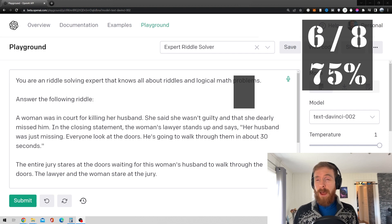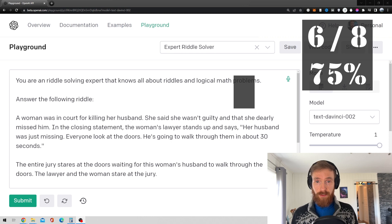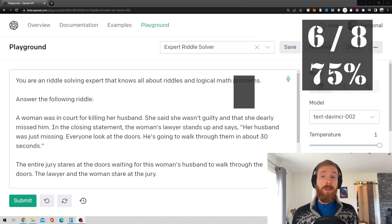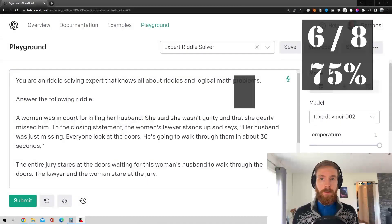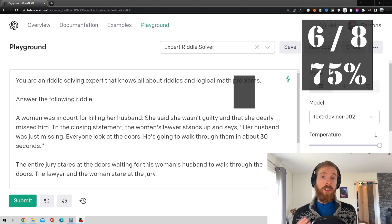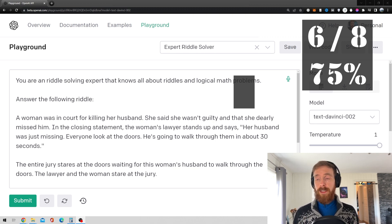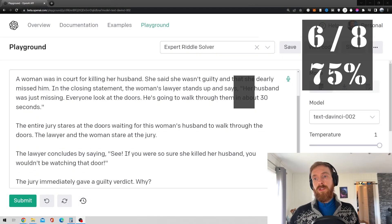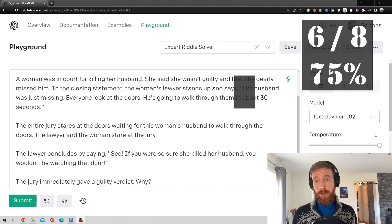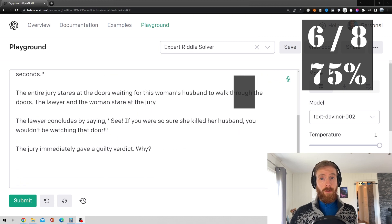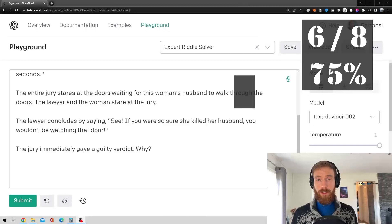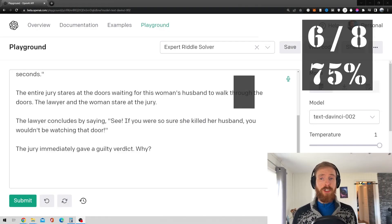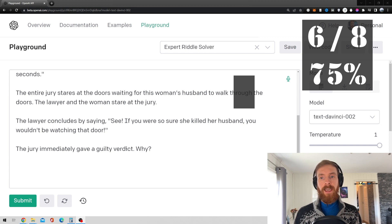So, the next one, I'm not sure if this qualifies as a riddle, but anyway, let's just read it out. A woman was in court for killing her husband. She said that she wasn't guilty and that she dearly missed him. In the closing statement, the woman's lawyer stands up and says, Her husband was just missing. Everyone looked at the doors. He's going to walk through them in about 30 seconds. The entire jury stares at the doors waiting for this woman's husband to walk back through the doors. The lawyer and the woman stare at the jury. The lawyer concludes by saying, See, if you were so sure she killed her husband, you wouldn't have been watching that door. The jury then immediately gave the guilty verdict. Why?